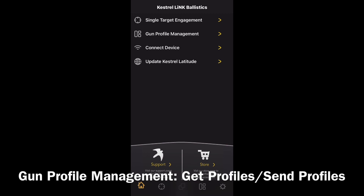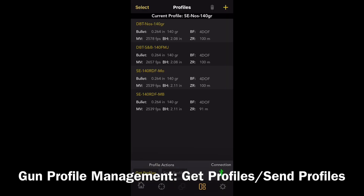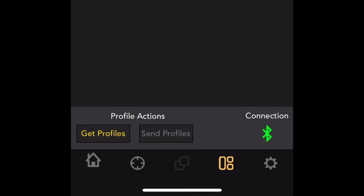Click on gun profile management to open up the gun profiles. As you can see, we've got four already stored on this device. You can retrieve any stored gun profiles from your Kestrel by clicking the get profiles button at the bottom of the screen. You can also upload new gun profiles to your Kestrel device by clicking the send profiles button.